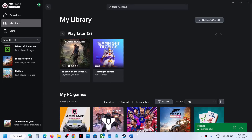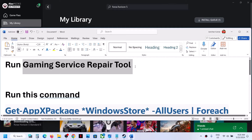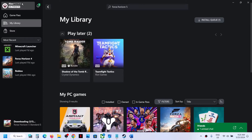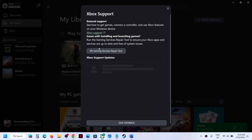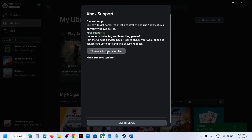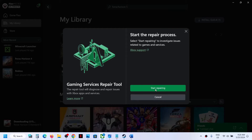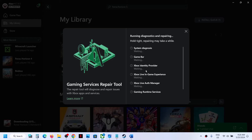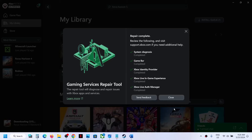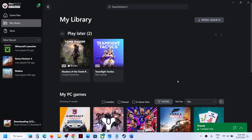The first step is to run the Gaming Service Repair Tool. Open the Xbox app, then on the top left click on your profile. Click on Support, then click on Gaming Service Repair Tool, click on Start Repairing, then click Yes to allow and let the process complete. Once done, close it.